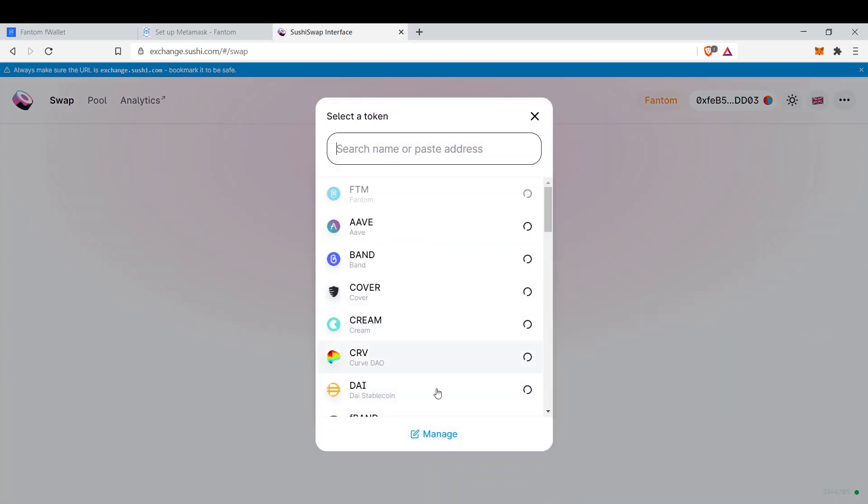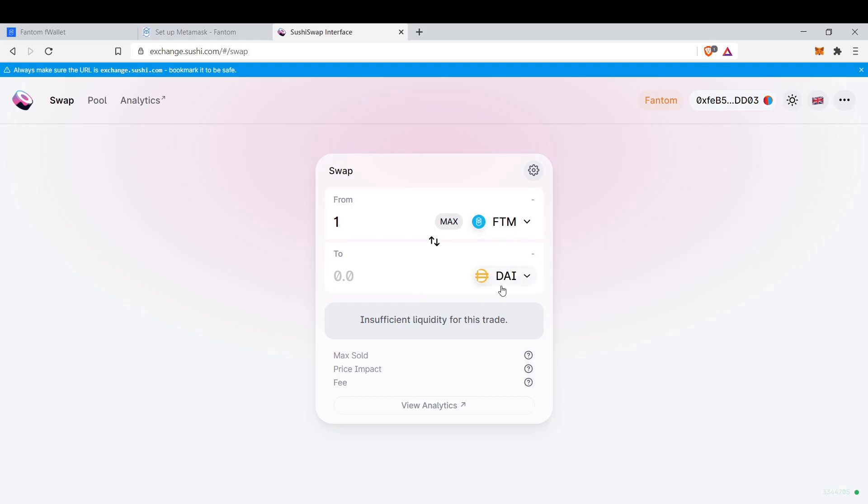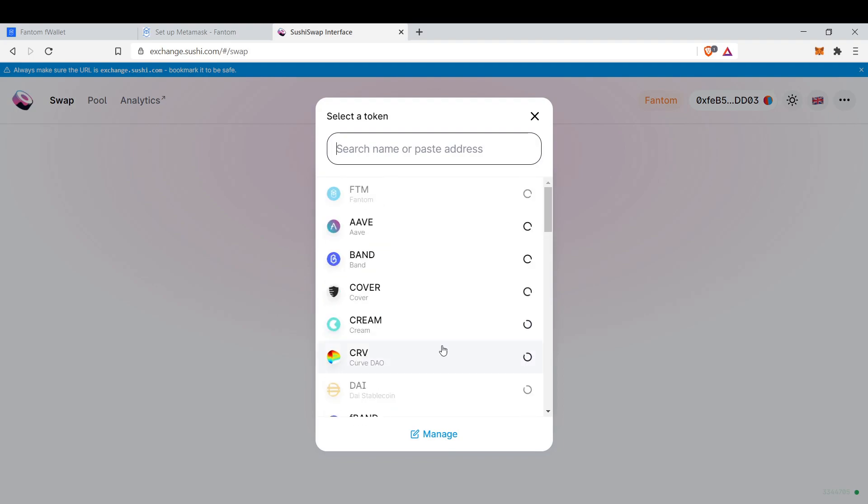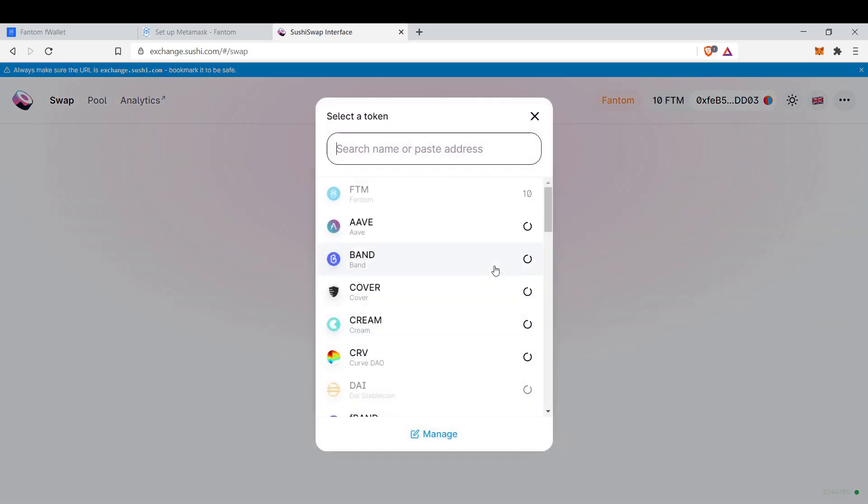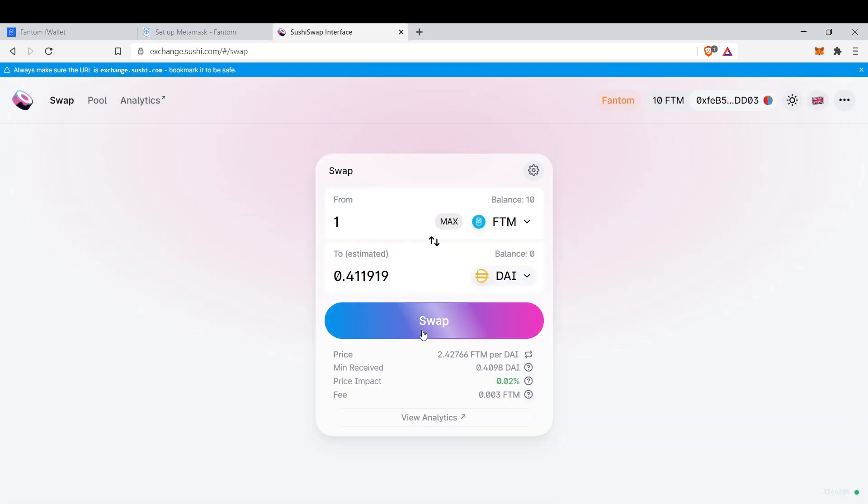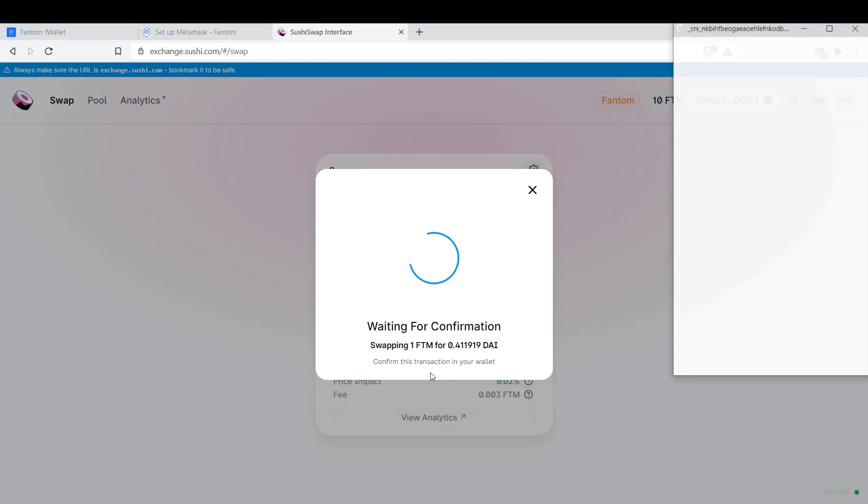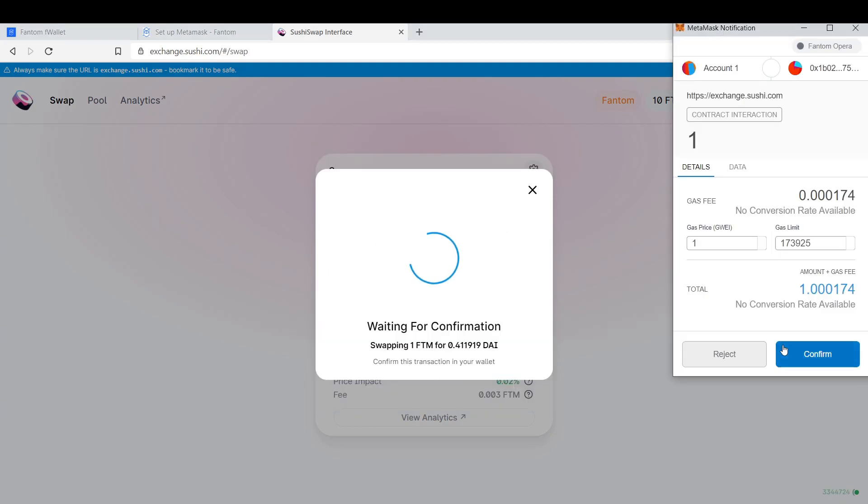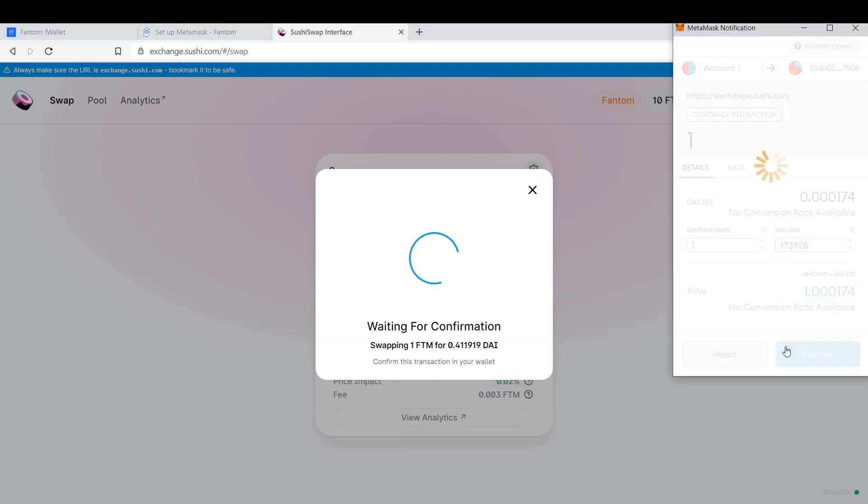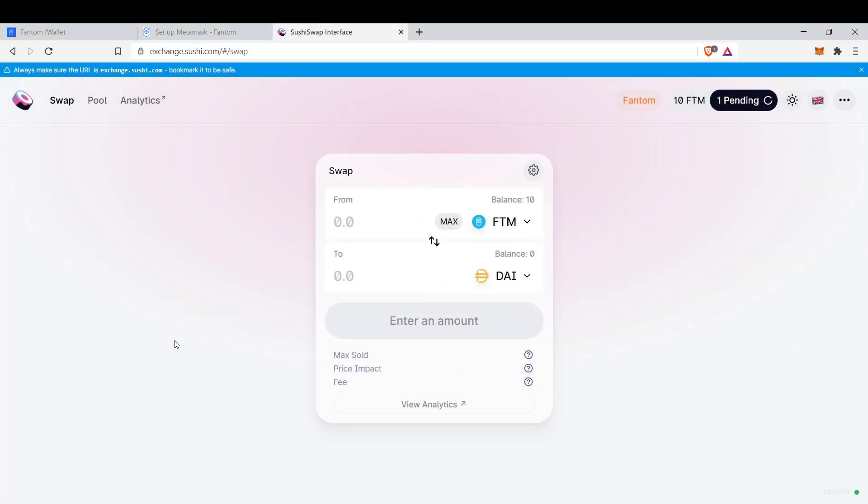And we connect it. For example, let's trade 1 FTM for DAI. I don't think it's insufficient. But yeah, it's loading the site, I guess. Let's swap and confirm swap. And it's done.